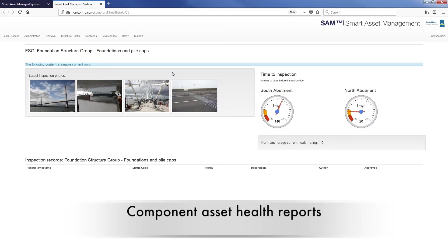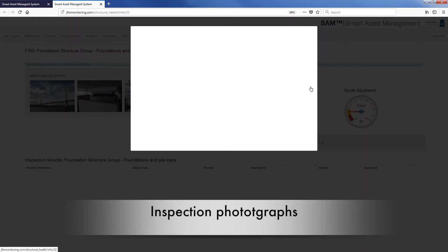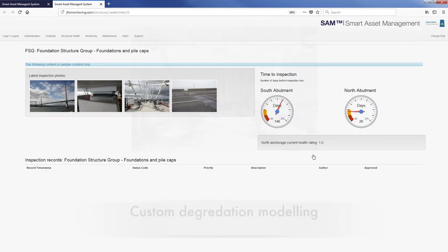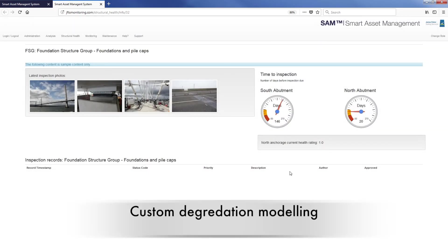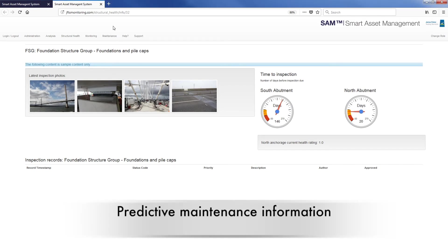Component asset health reports track the history of the structure and can include inspection photographs and reports, custom degradation modelling and predictive maintenance information.